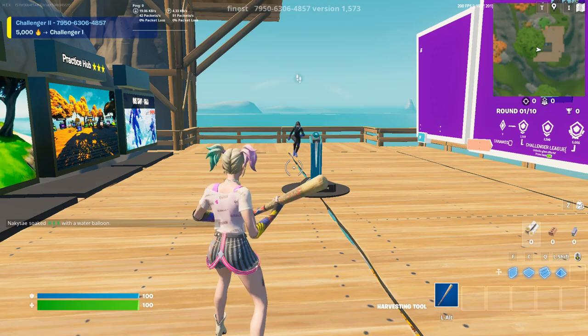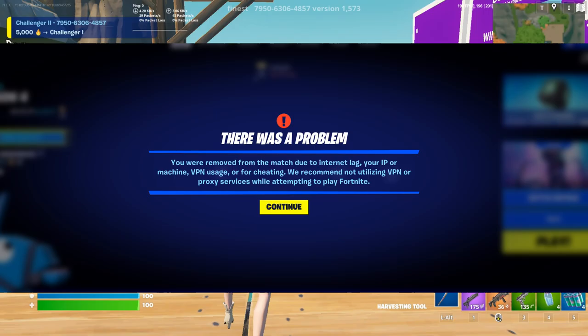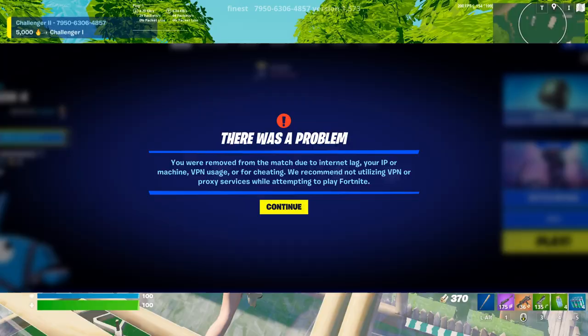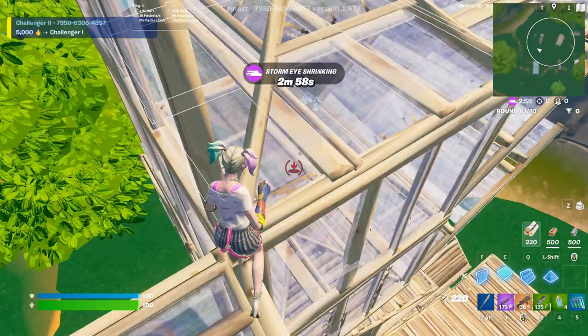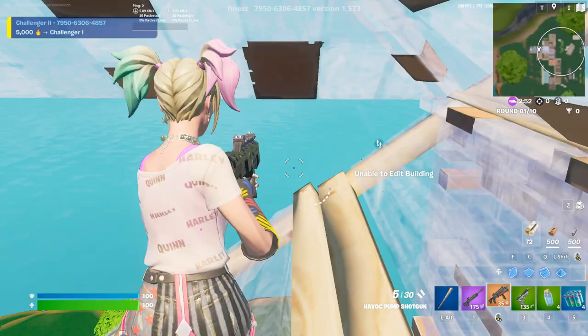Recently, there has been a lot of people getting this error message saying you were removed from the match due to internet lag, your IP or machine, VPN usage, or for cheating in Chapter 4, Season 2. This is very random and people sometimes get it even if they are not cheating. I've made two videos for this in the past, but I wanted to make an updated video for Chapter 4 of Fortnite.